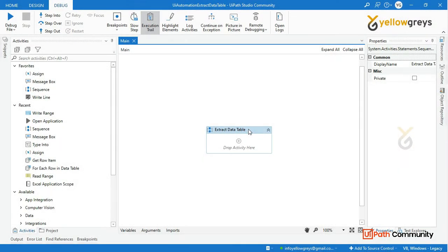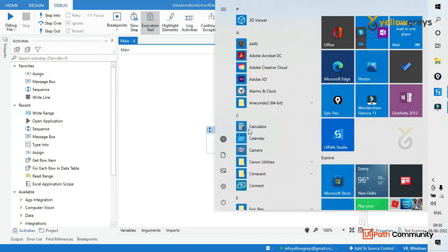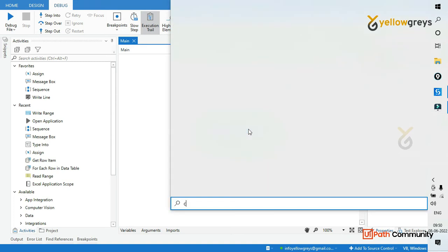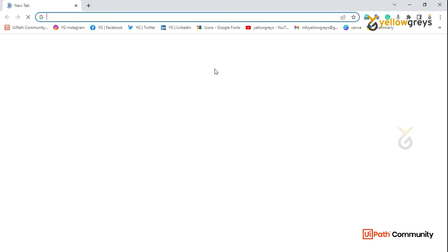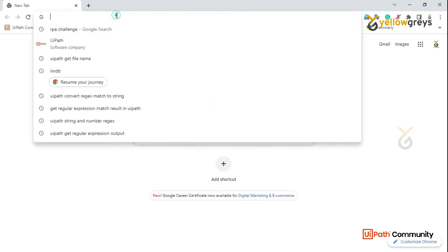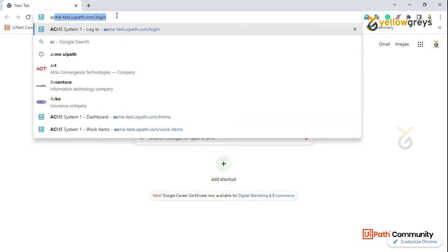In this video, we will talk about how to store a website in a table format. First, we will go to a table format. For example, if we have an official website, we will practice the website. We will go to the website and the name is ACME.